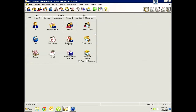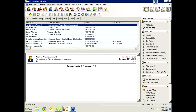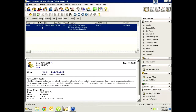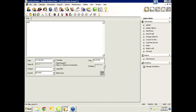Let's start with a journal note. We're in a matter and we create a note — for example, 'conference with client, talked about whatever.' You can do multiple paragraphs here just like you're taking notes on your legal pad and transferring that information into PracticeMaster. What most people don't know is that over in Quick Clicks there is a 'Convert to Fee' button. So if you've typed all this information — maybe three, four, five paragraphs — and you want to bill the client, just hit the Convert to Fee button.